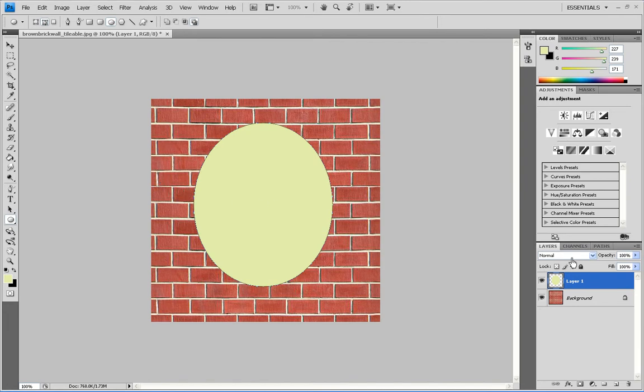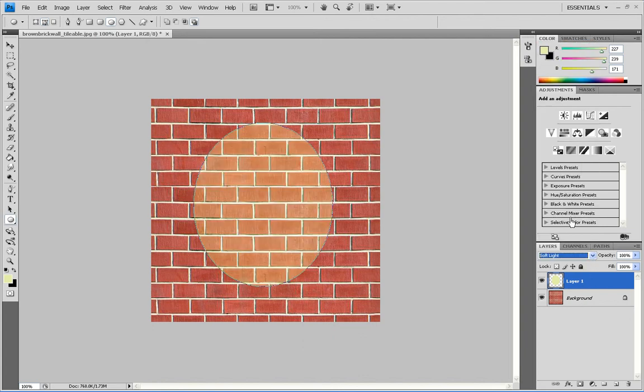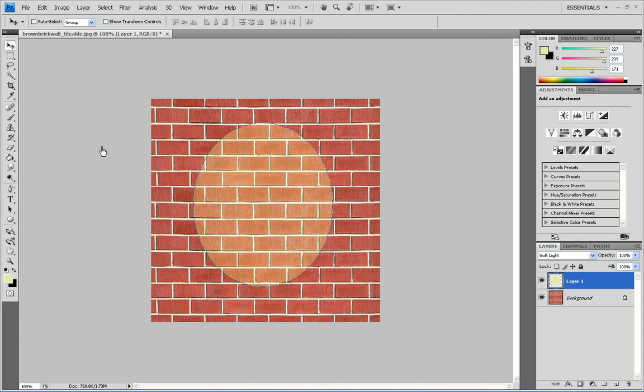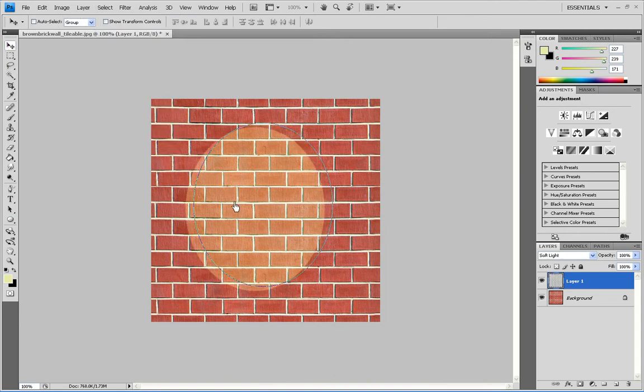Go over here and where it says normal by the layers, click soft light, select and deselect it all.